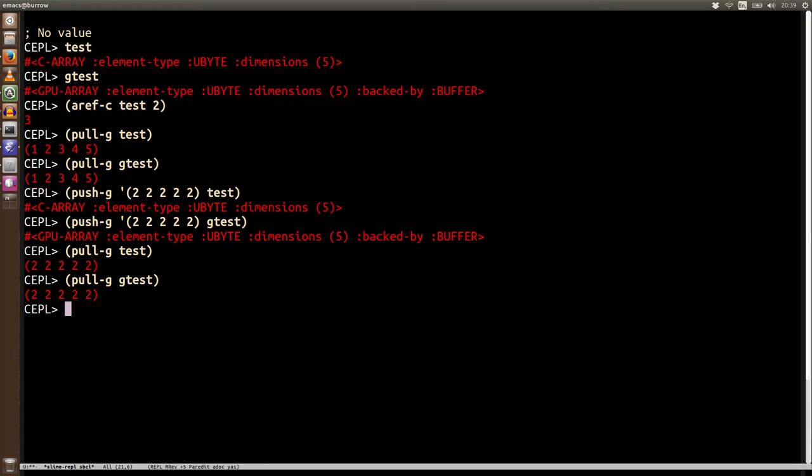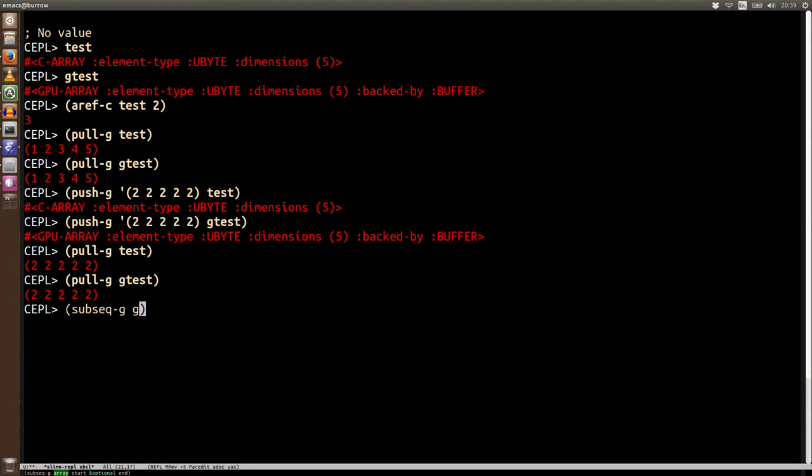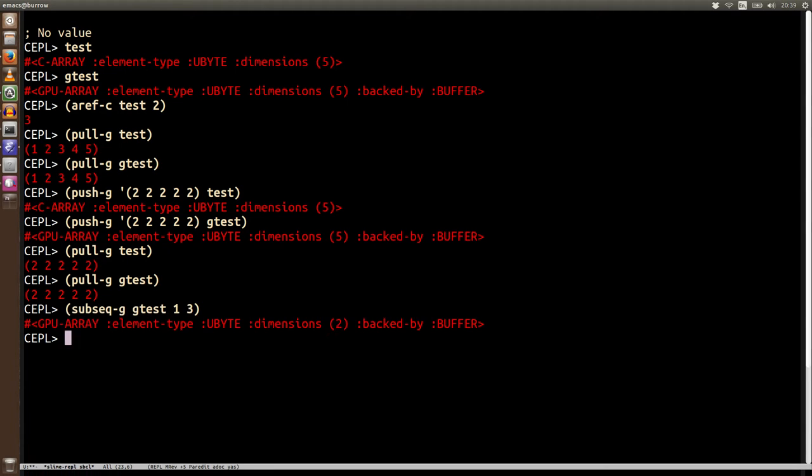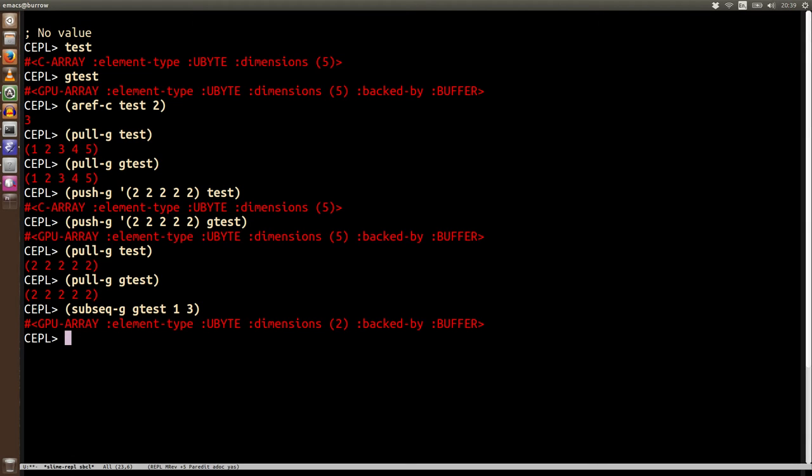We're also able to use sub-sequence. Before it was sub-sequence-c and now it's sub-sequence-g on gtest. And we get a new GPU array again backed by buffer. These can also be backed by textures but that's going to be in another video where I explain that entirely. As with the sub sequences of c array, they're sharing memory so modifying one will modify the other. So do bear that in mind.